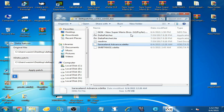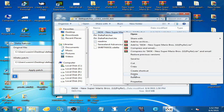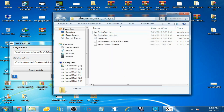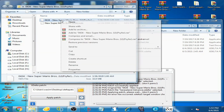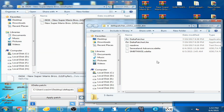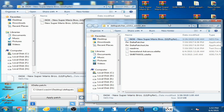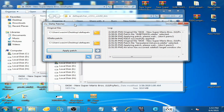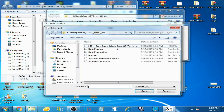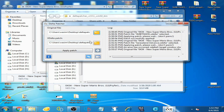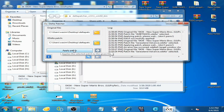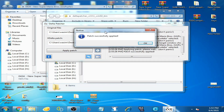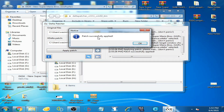I delete the already-used NDS file and put in a new fresh NDS file. I try again: I select the new NDS file, select Sarasa Land at Once xdelta, and click apply patch. Now you can see patch successfully applied!